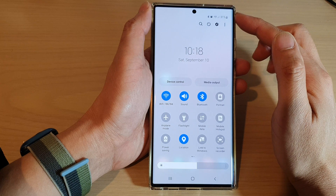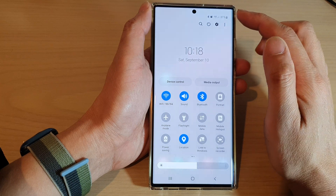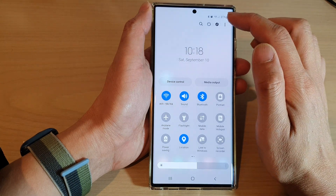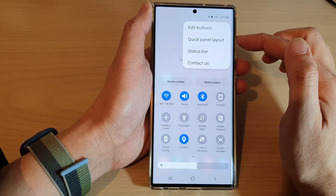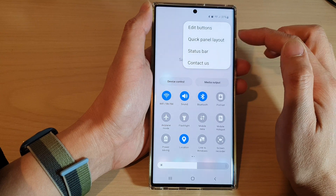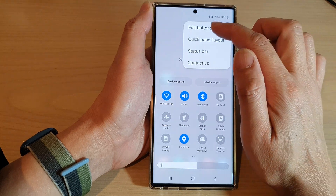In here tap on the option key at the top. From the pop up menu tap on edit buttons.